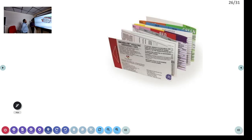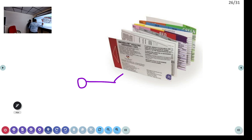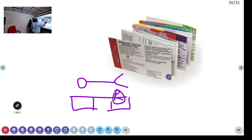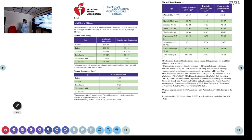A Broselow pediatric tape is shown. In any pediatric emergency, if you cannot estimate the child's weight, lay the child down and place the tape alongside. The color code at the child's length gives you the estimated weight, corresponding drug dosages, and vital sign reference values for different age groups. Keep this available in the ED for quick reference.